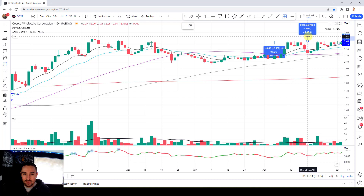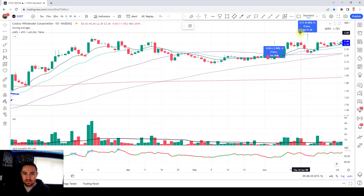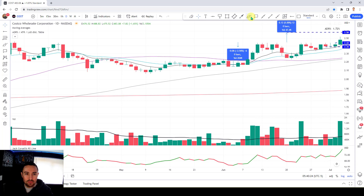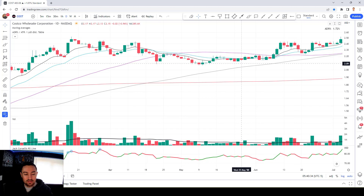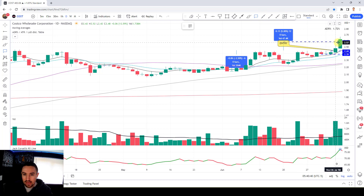Let's go $2.58. We planned the trade — we got filled in there. This is our entry. Another really nice VCP. You could look at this as a VCP, or here's the cup and here's the handle, or just a bigger VCP. Looking for a move to $2.58. We sell one third in there to free roll. We're free rolled, stop still down at $2.39.